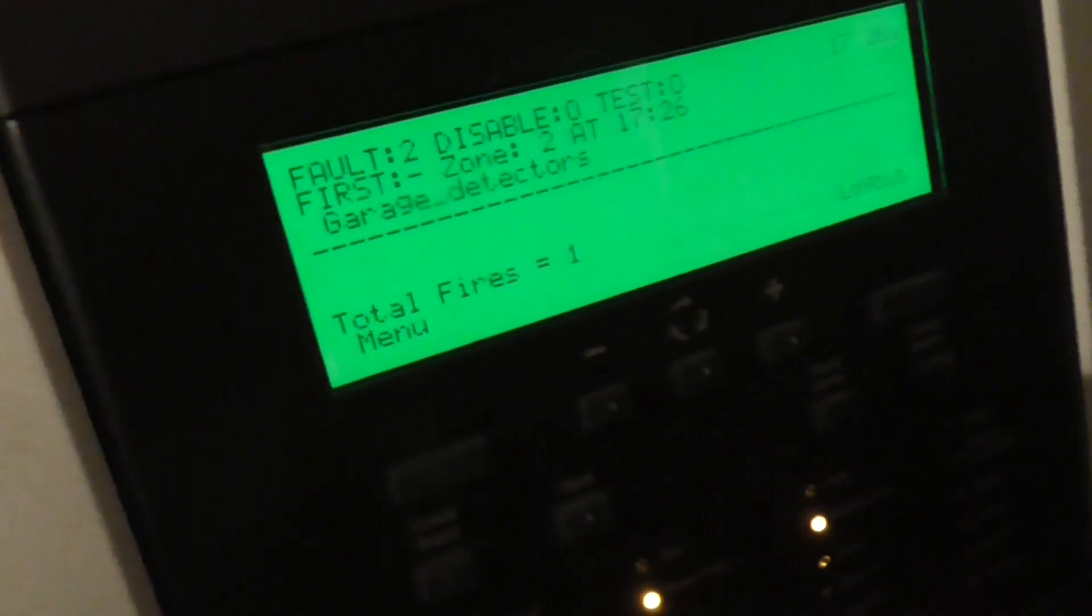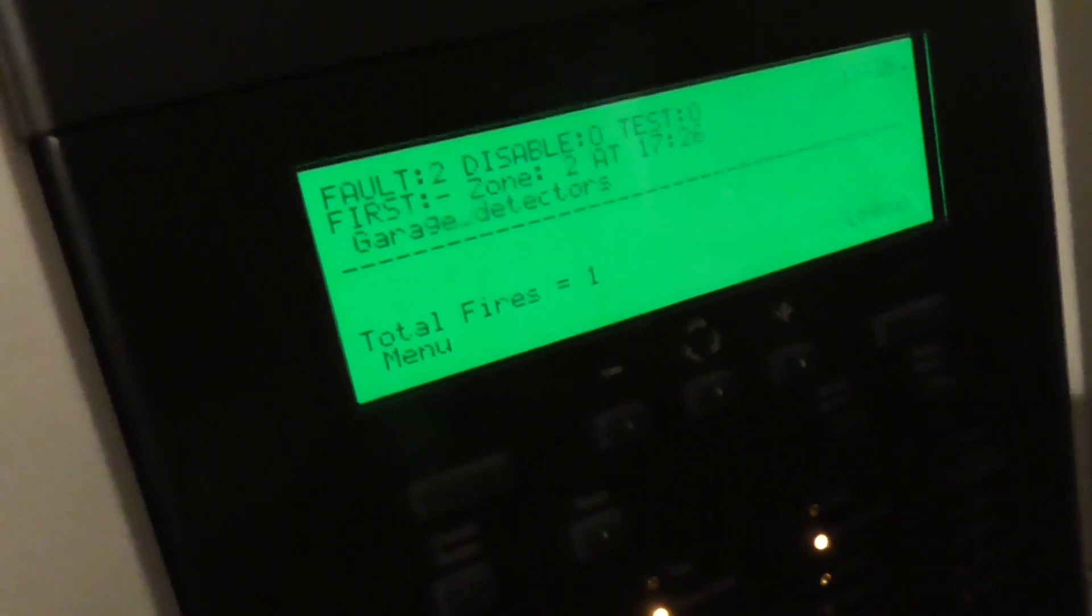And there we go. That's the zone 2 on the garage detectors. Yeah, that's going to be it for the system test, a very quick test of the system.